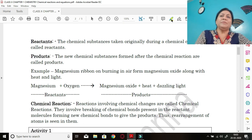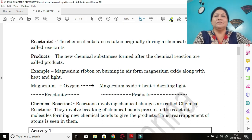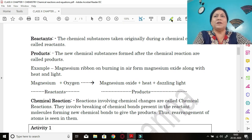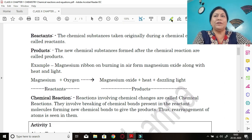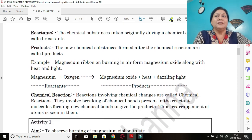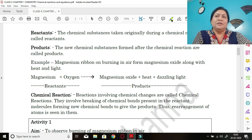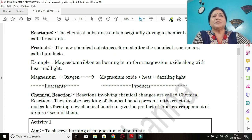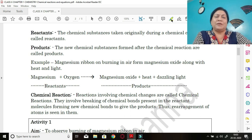In any chemical change there are two important terms: reactants and products. Reactants are the chemical substances taken originally during a chemical change.